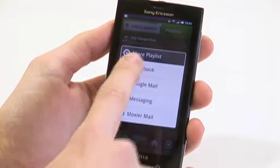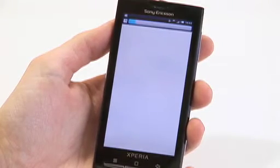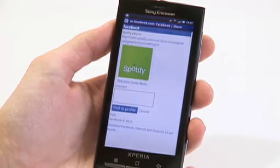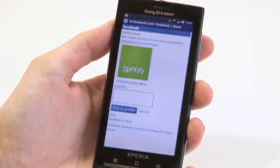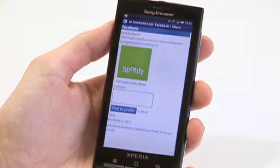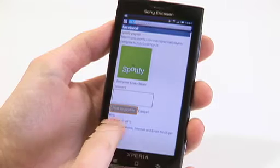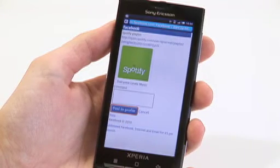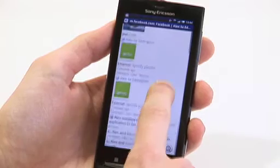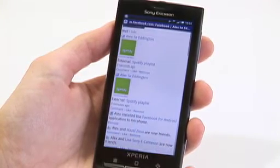To do so, click on the Facebook logo and you'll see it will load up the Facebook webpage and log you in. From here you'll see the link to all the music so that anyone that sees this link can play it on their own PC or laptop. You can then make a comment and then post to your profile.